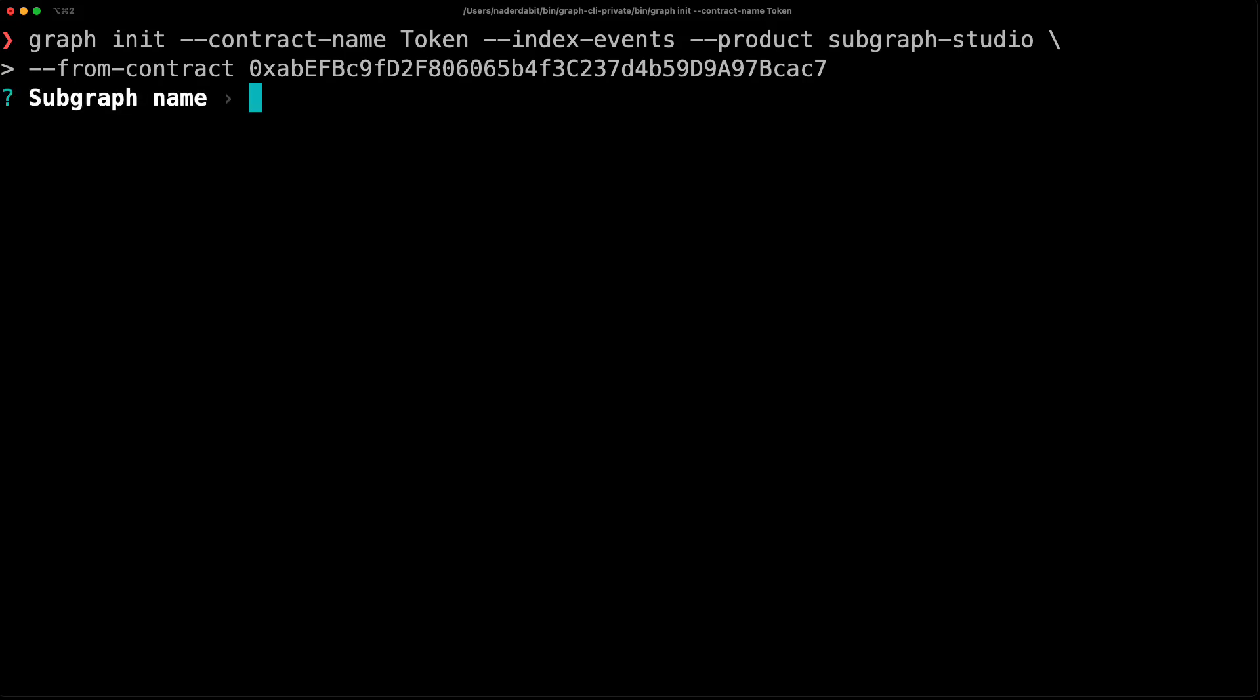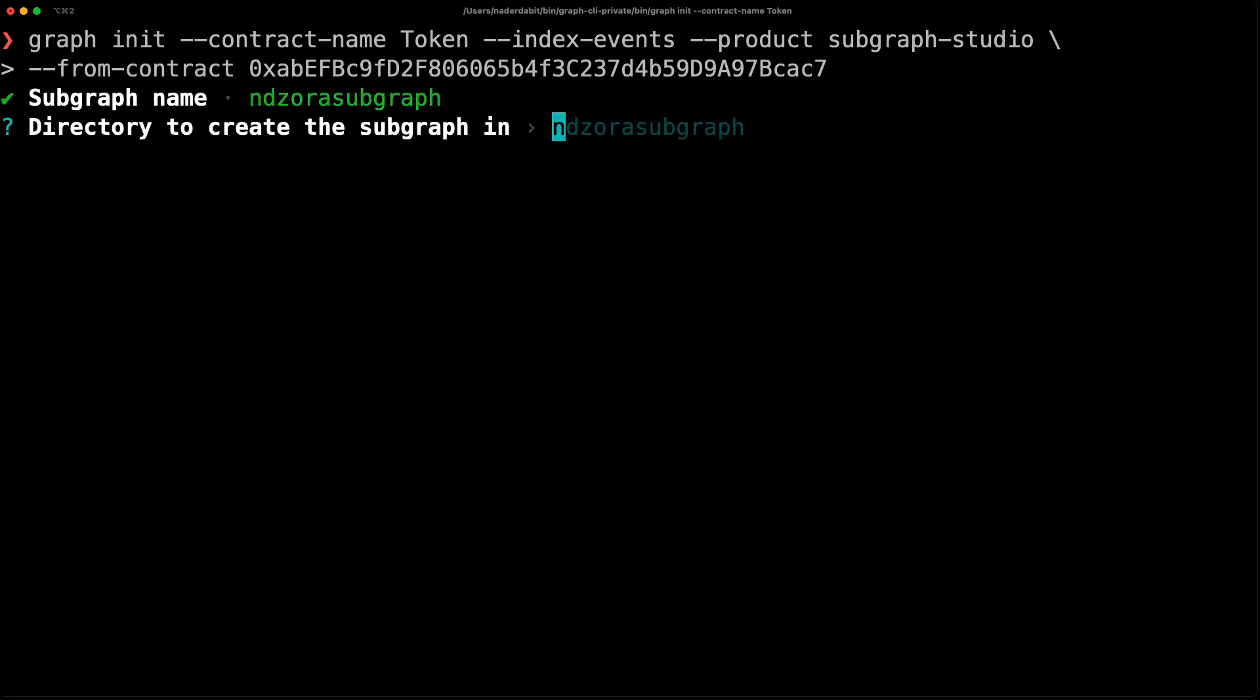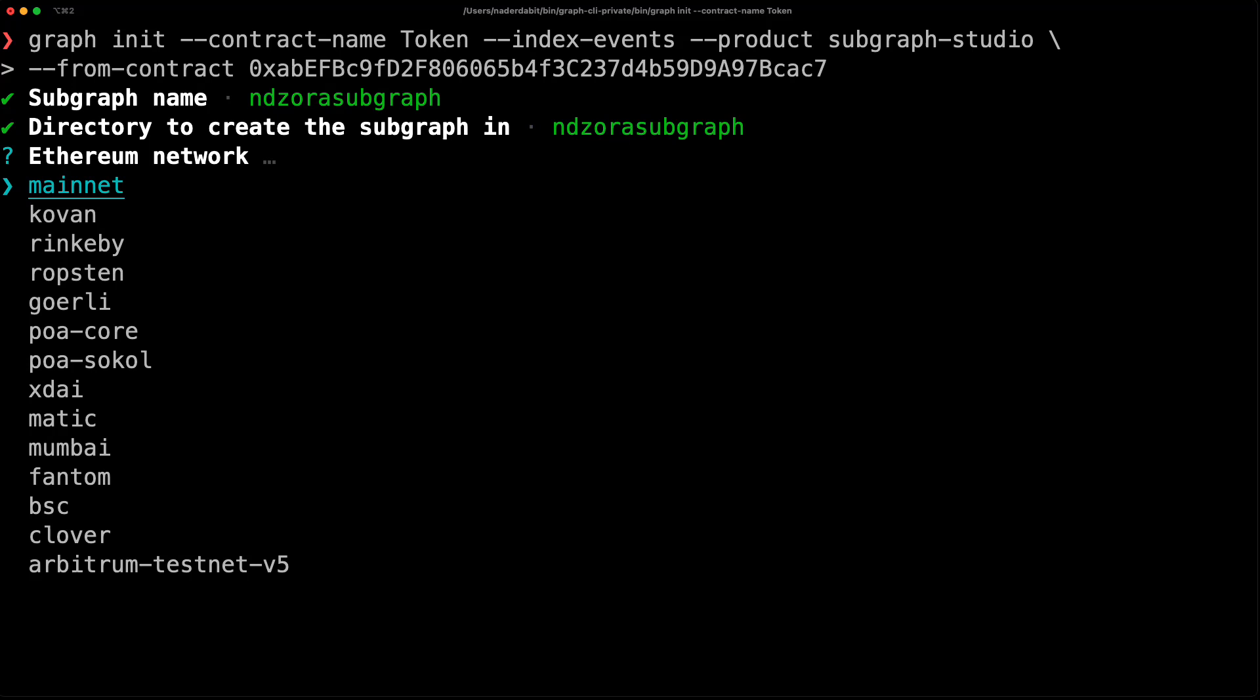For the subgraph name, paste in the name of the subgraph that you created in subgraph studio. You should now be able to choose the defaults for the rest of the options.